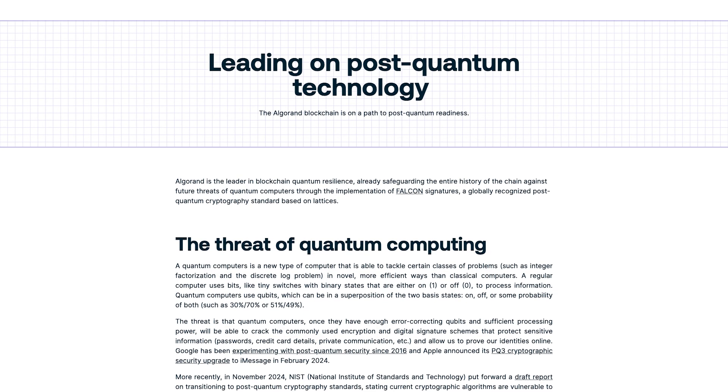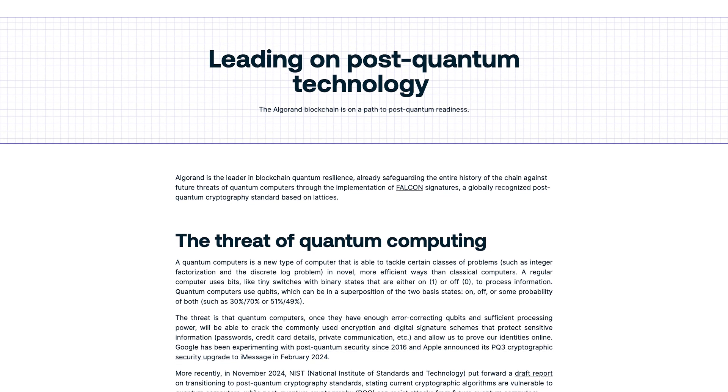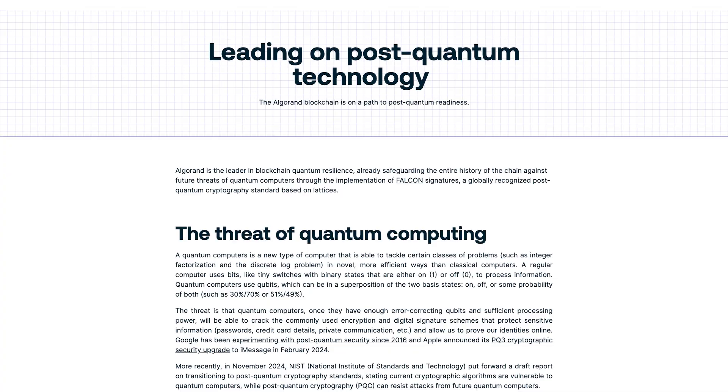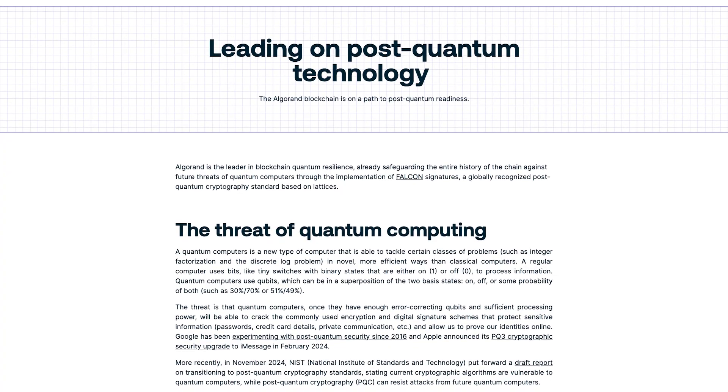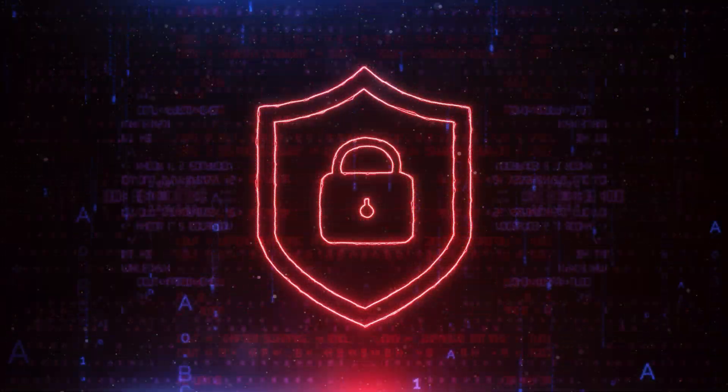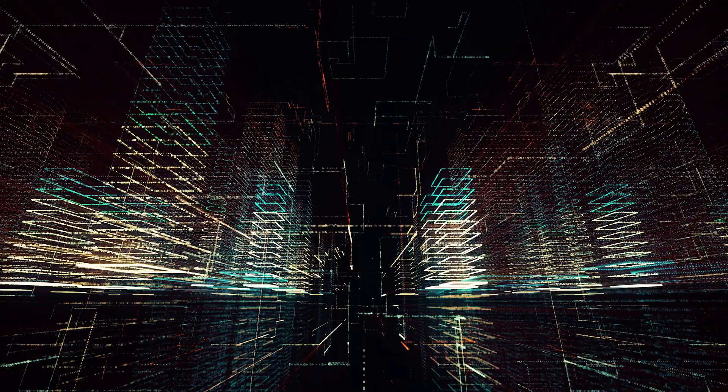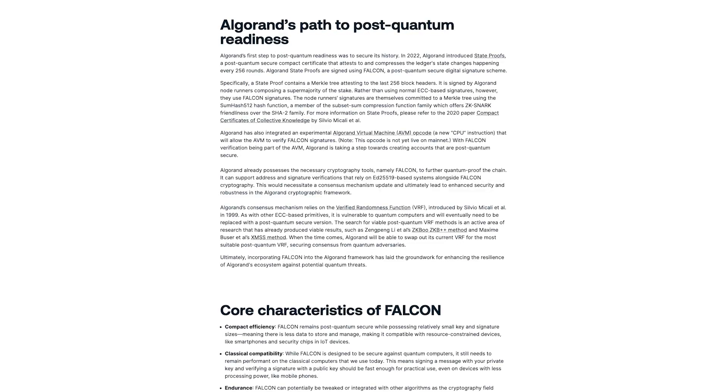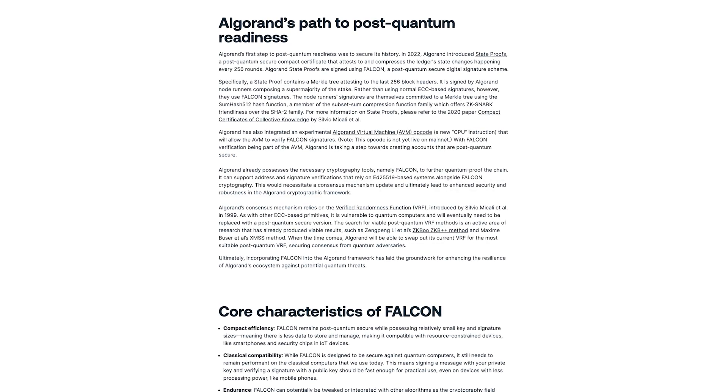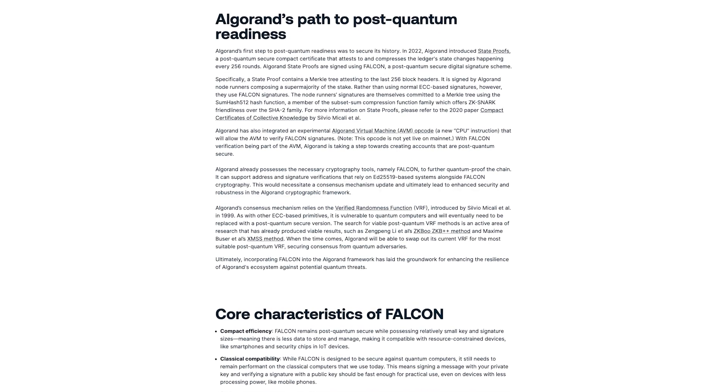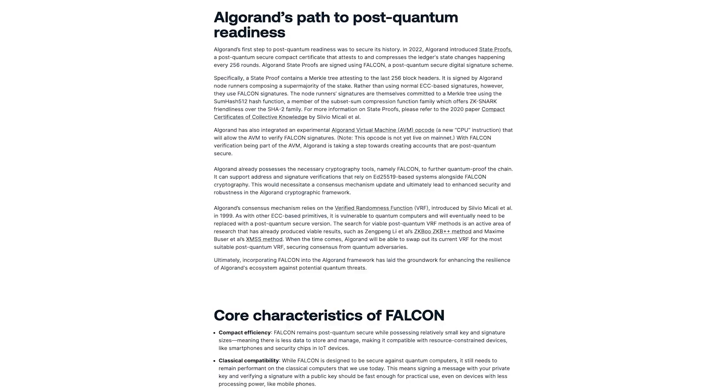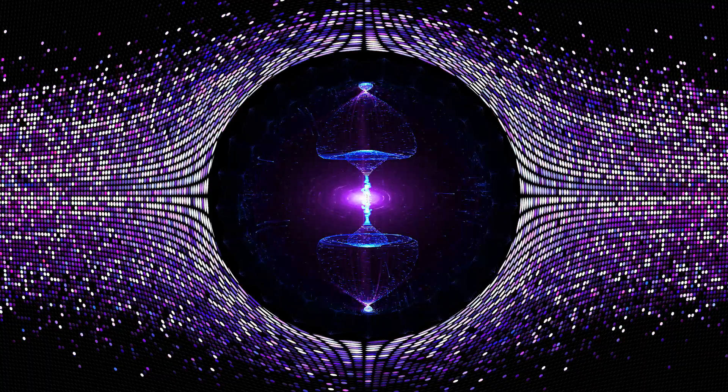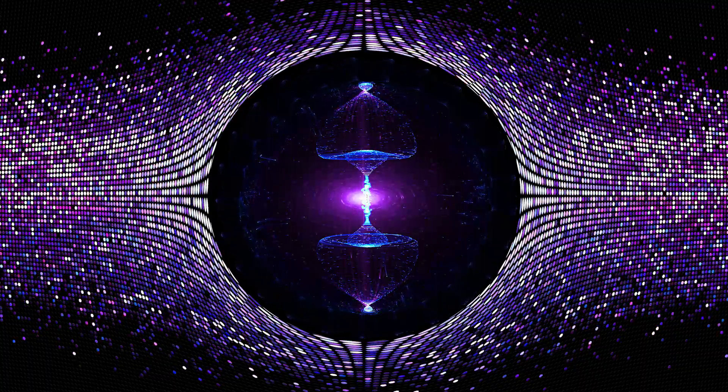Currently, Algorand uses a post-quantum secure digital signature scheme called Falcon to sign state proofs. This protects the Algorand blockchain's history against attacks leveraging quantum computing. In the future, the Algorand project also plans to protect the blockchain's consensus mechanism from quantum attacks by replacing its current verified randomness function with a post-quantum version.